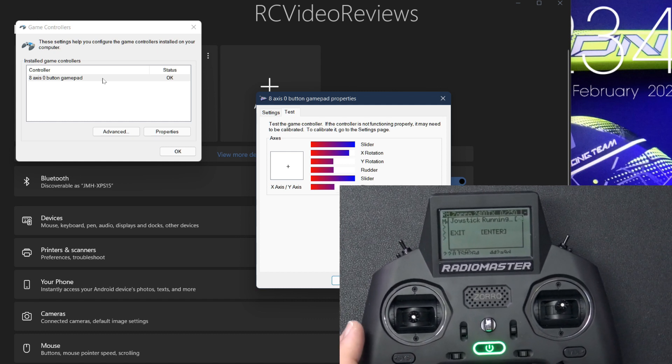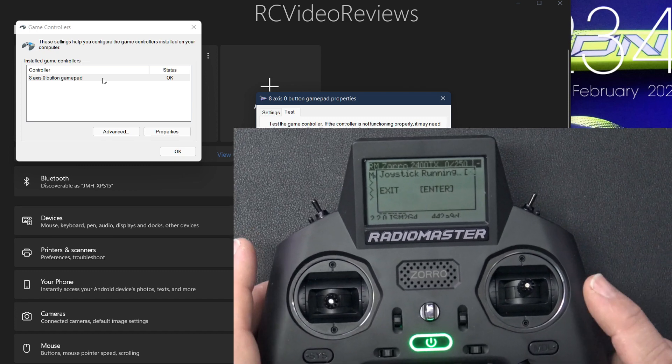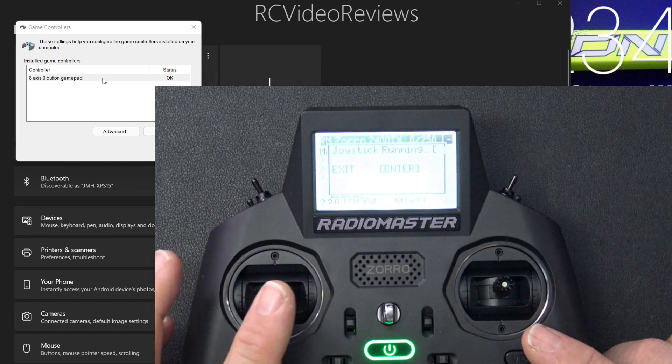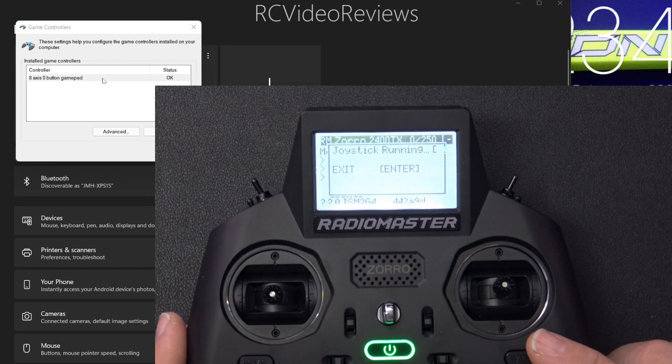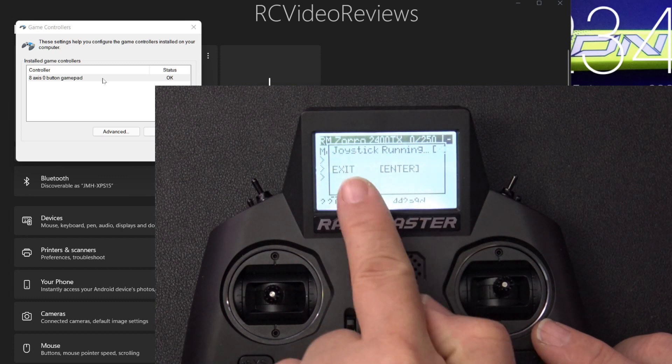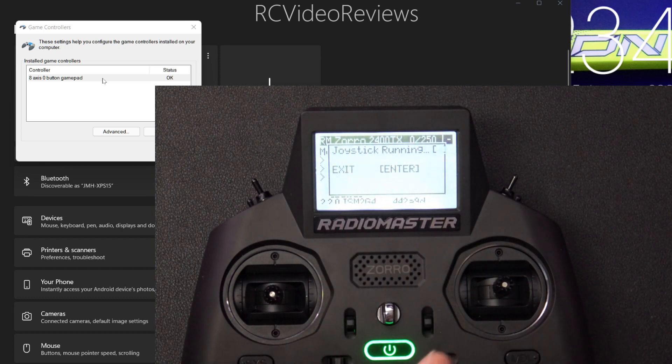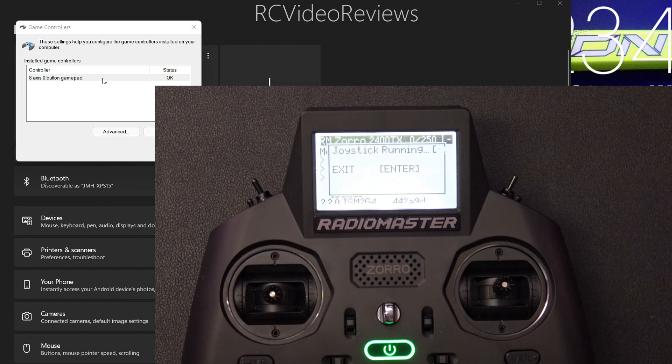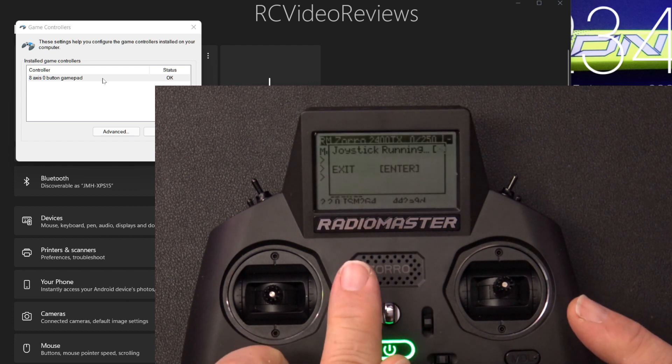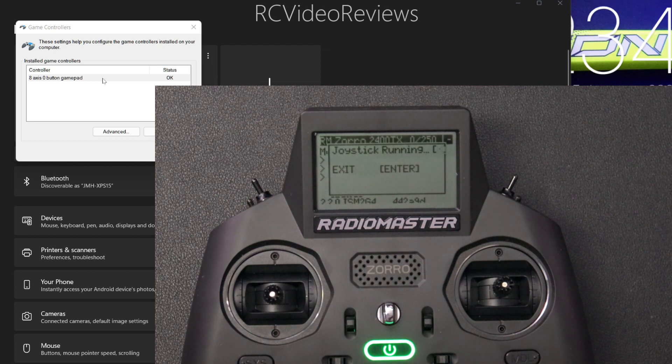Another thing that I want to point out about this configuration is that if you need to change something in your radio, you're going to have to exit the BLE Lua script. Unfortunately, it does not maintain the Bluetooth connection in the background. So you have to exit the script, make your changes to the radio, and then go back in and reconnect. Now it should be as simple as backing out, make your change, and then turn the script back on.